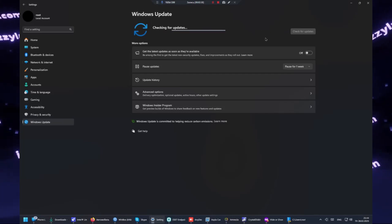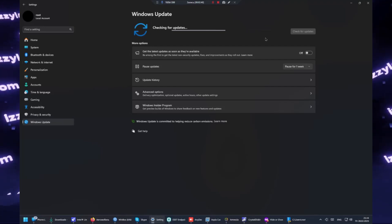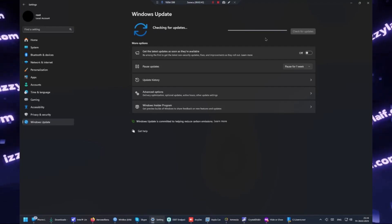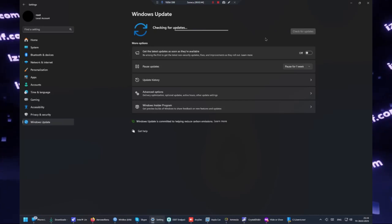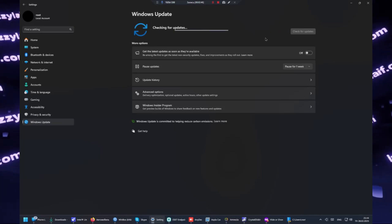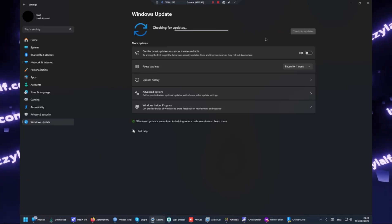After the utility is done working, we can try launching Windows update again. And this time around, this old Intel driver is not even detected in Windows update to be downloaded. And that's what we wanted to do.